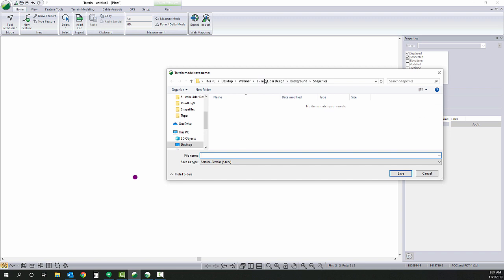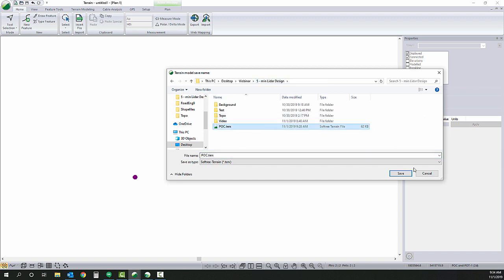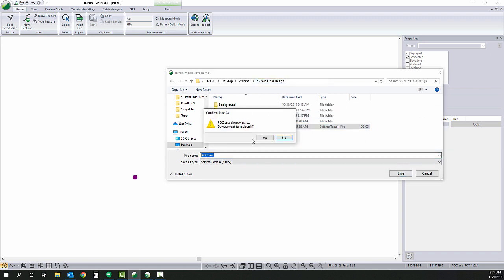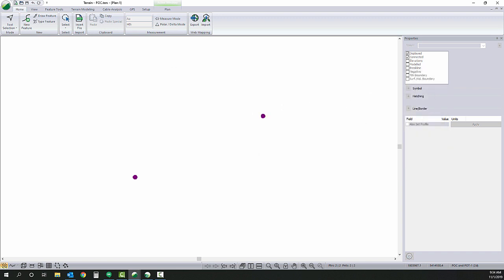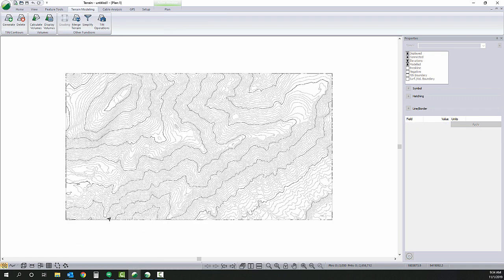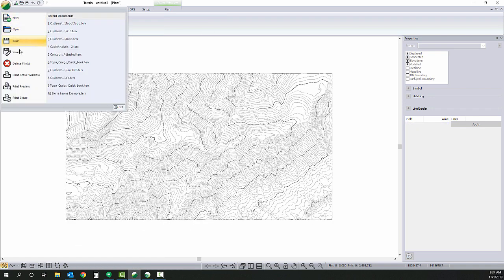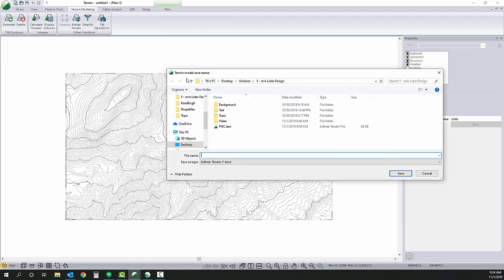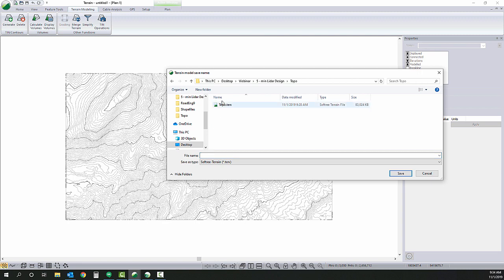We'll save that. Let's just save it over this POC file. And let's come back to our topo and save that as topo now that it's been modeled.